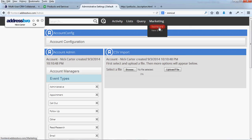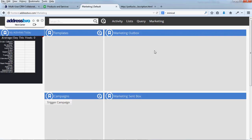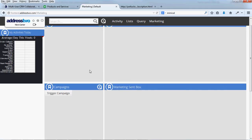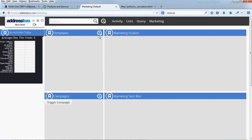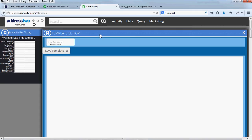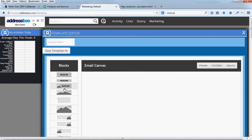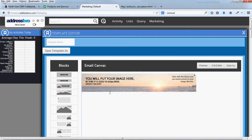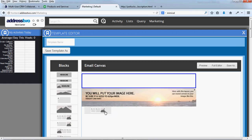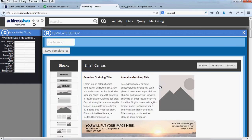Next, you might get started on the marketing dashboard, creating some email templates that you would send out to your customers. Click the plus button next to the templates, and you can start to design an email as easy as this.